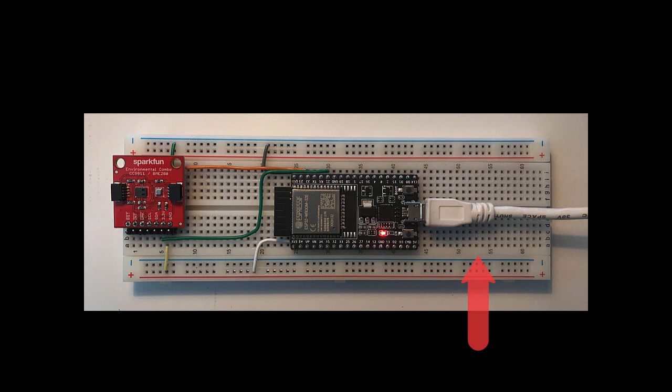Instead, the ESP32 development board is connected to my local WiFi and all interaction goes via our Toit API.